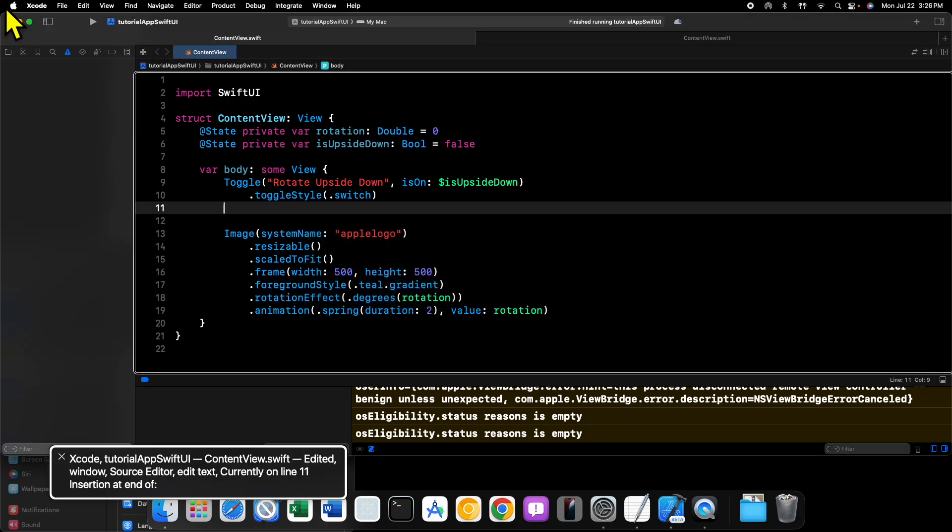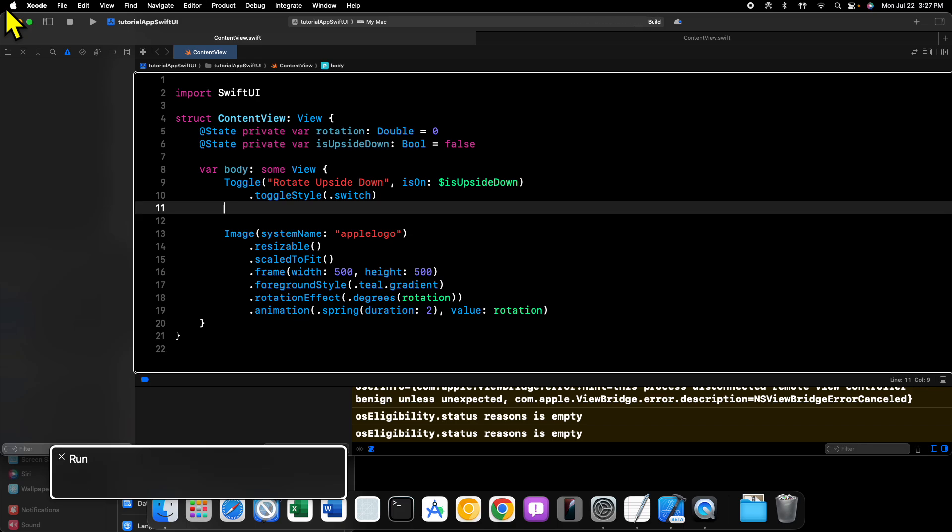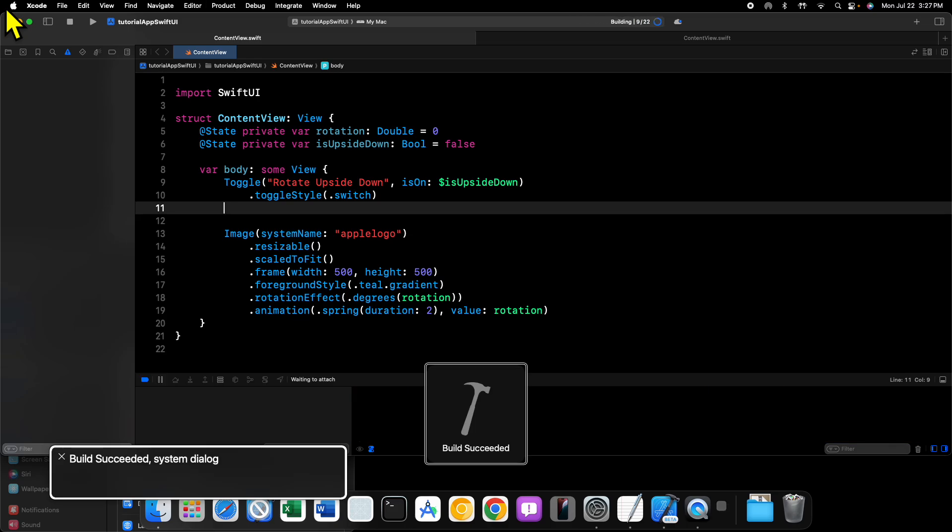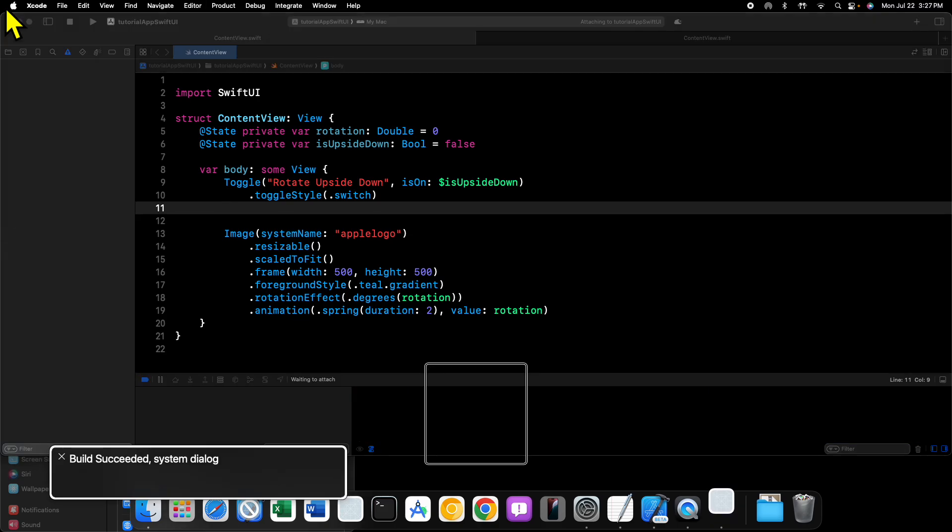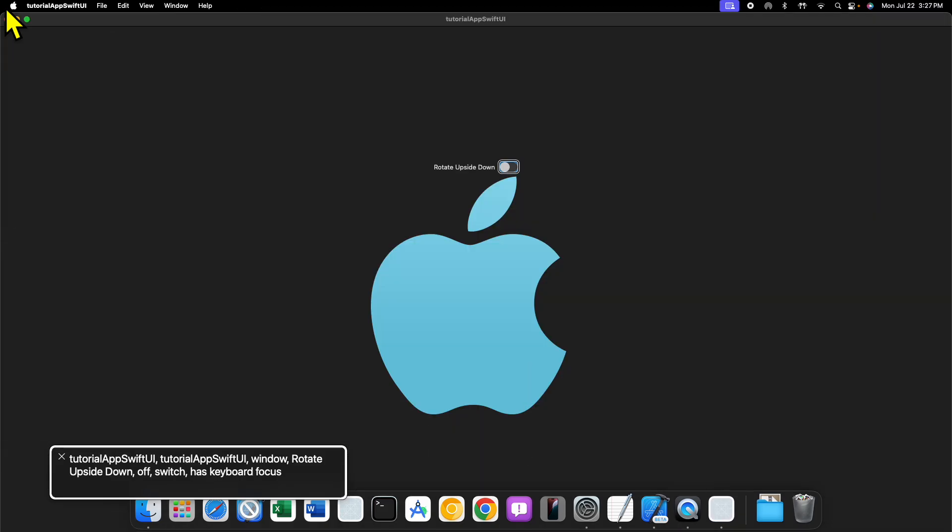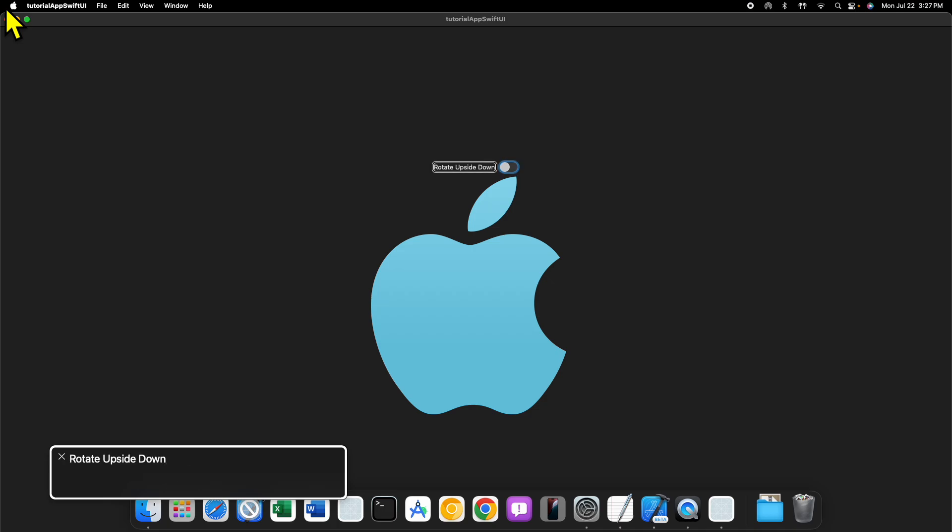If we go into Xcode and first take a look at what we have for our starter project, when we run our code you can see we have a nice big Apple logo symbol right here in the center of our window, and above our Apple logo we have a toggle switch.